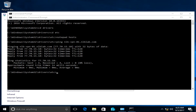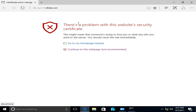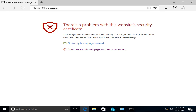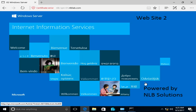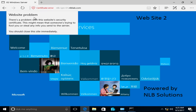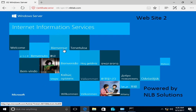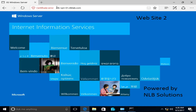Let me close the browser and open a new Edge window. Trying https://NLB-VPN01.NLBLAB.COM — there's a certificate error because I did not include NLB-VPN01 in the certificate. If I click Continue, it asks me to authenticate, and now I have the website published through my Web Application Proxy and I'm able to access it externally. If you add the actual web server name to the certificate, this error would not appear.